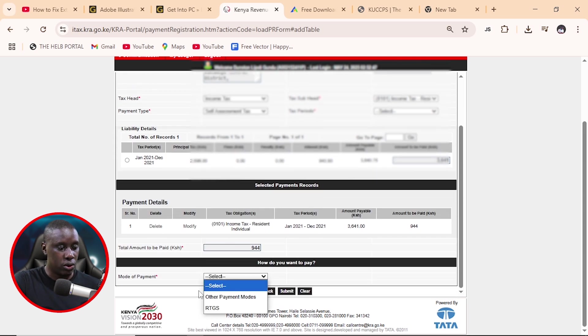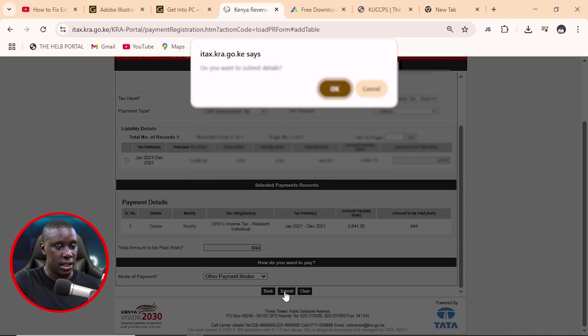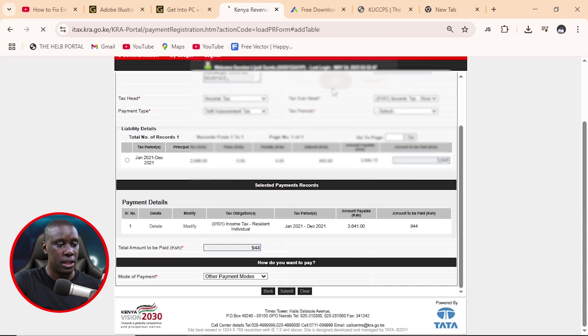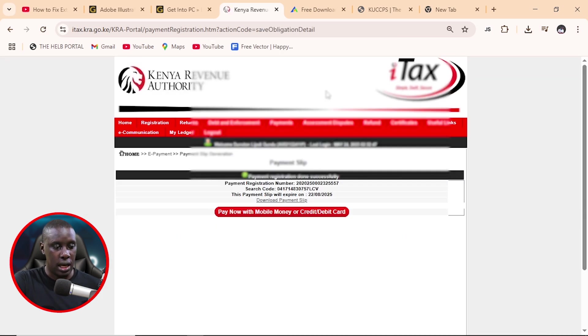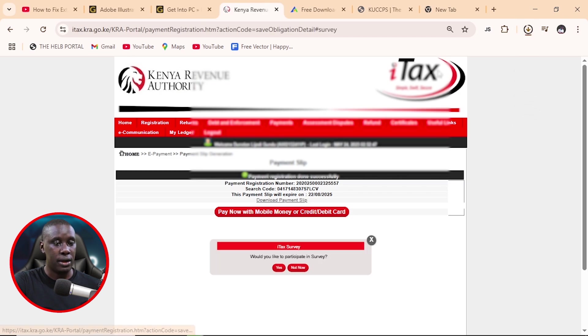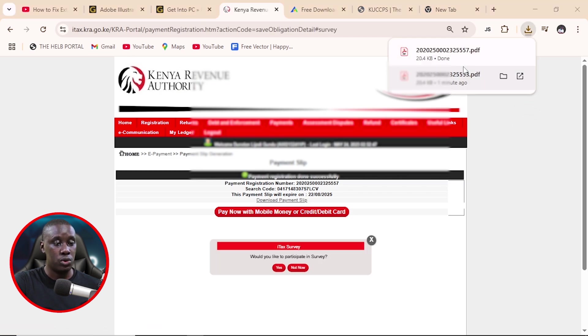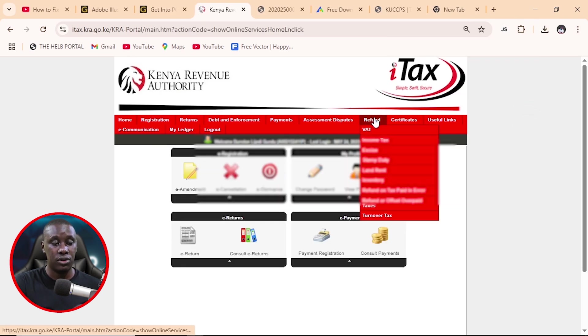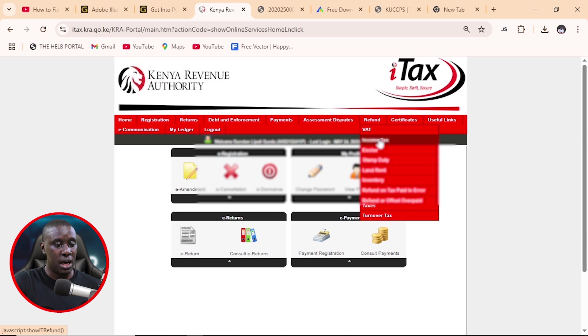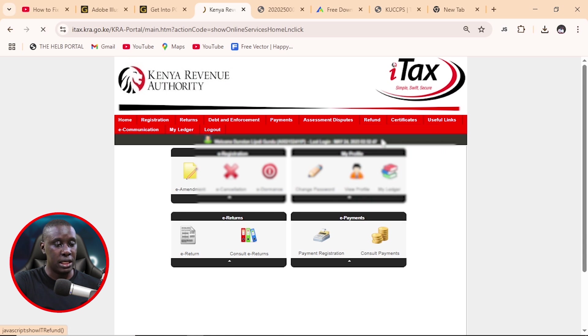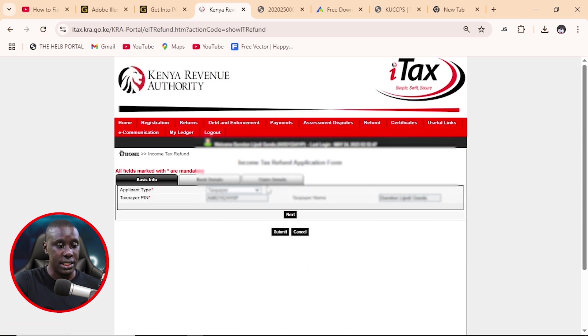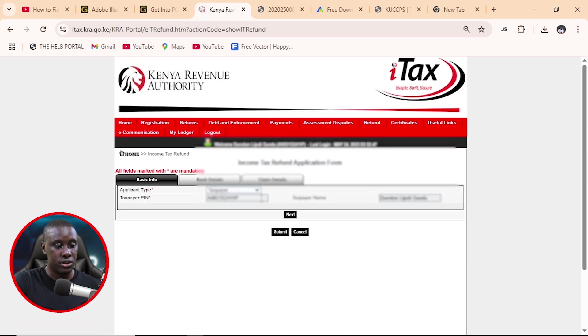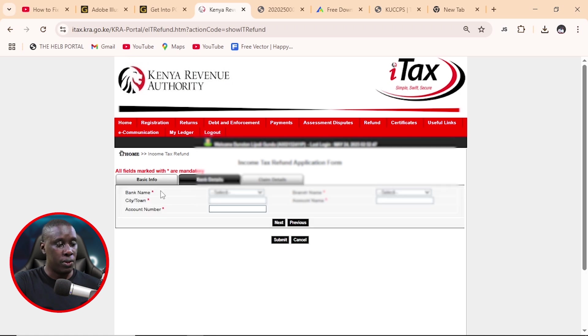Again, all we need to do is now to change the mode of payment and then submit and then okay. All right. So here is the slip and we need now to do the payment. After you've done the payment, you need to come back and then click on refund on the basic information. Just confirm everything is okay. And click next on the bank details.